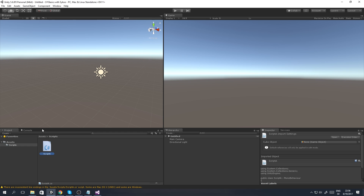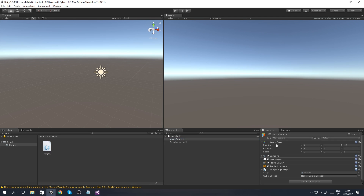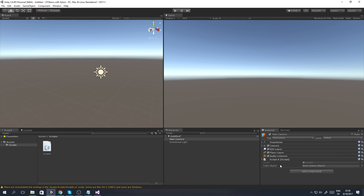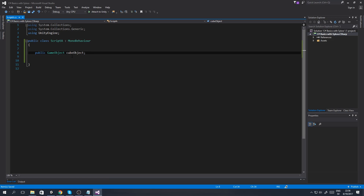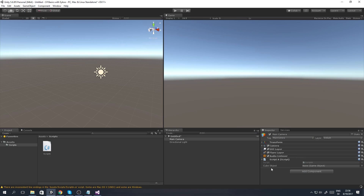We save the script, go to Unity, and drag Script A into our Main Camera - though it doesn't have to be the Main Camera. You can see that now that we have this script added, a field appears which says 'cubeObject'. If we go back to Visual Studio and change the name to 'psychosCube', save, and go back to Unity, the field name updates to 'psychosCube'.